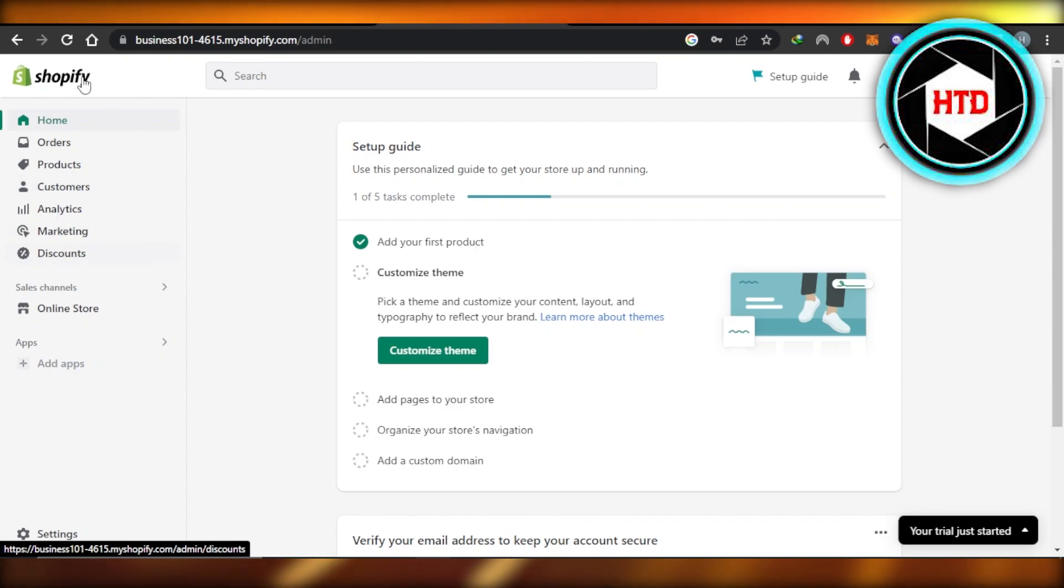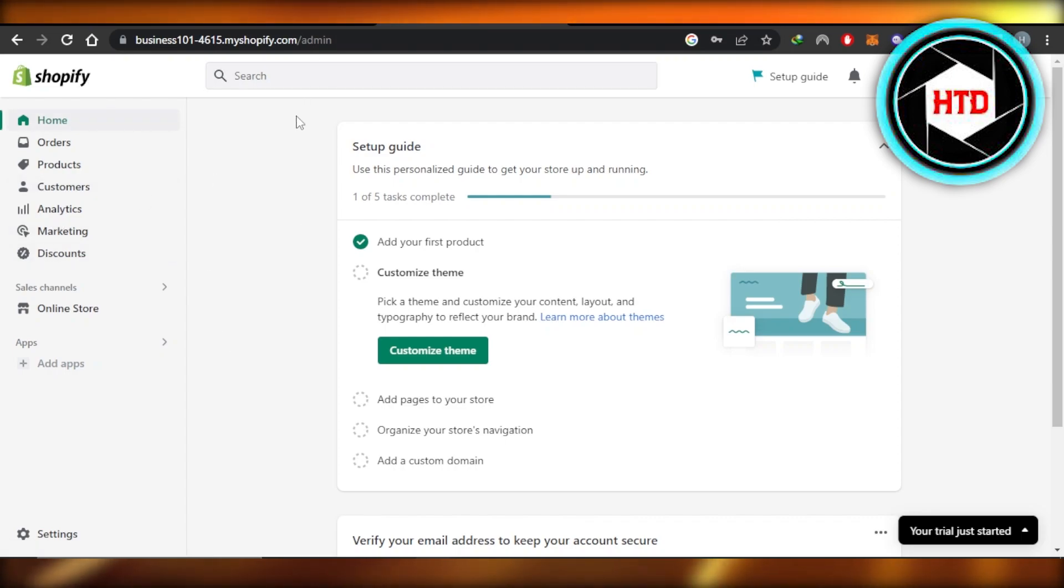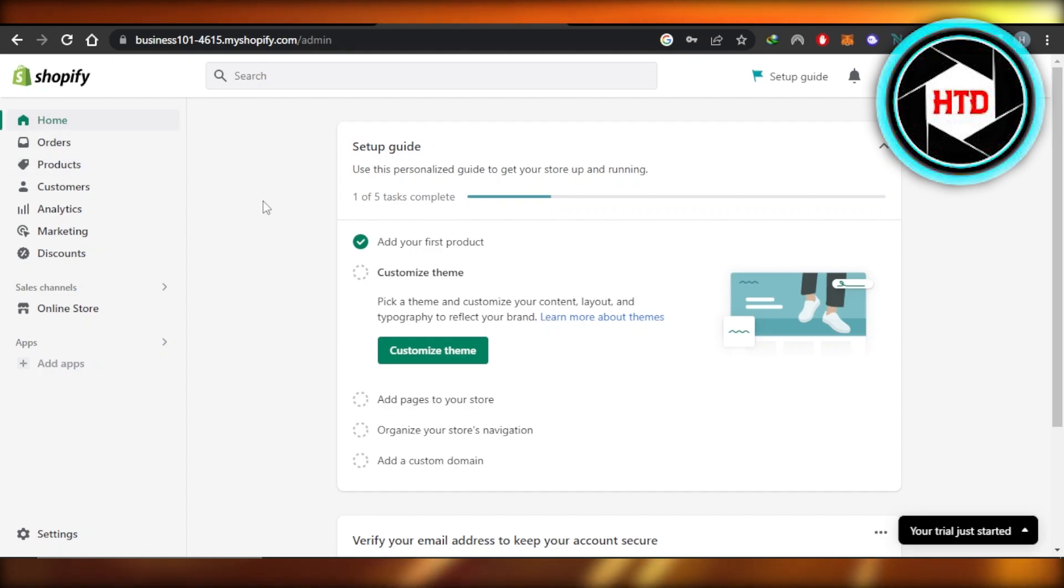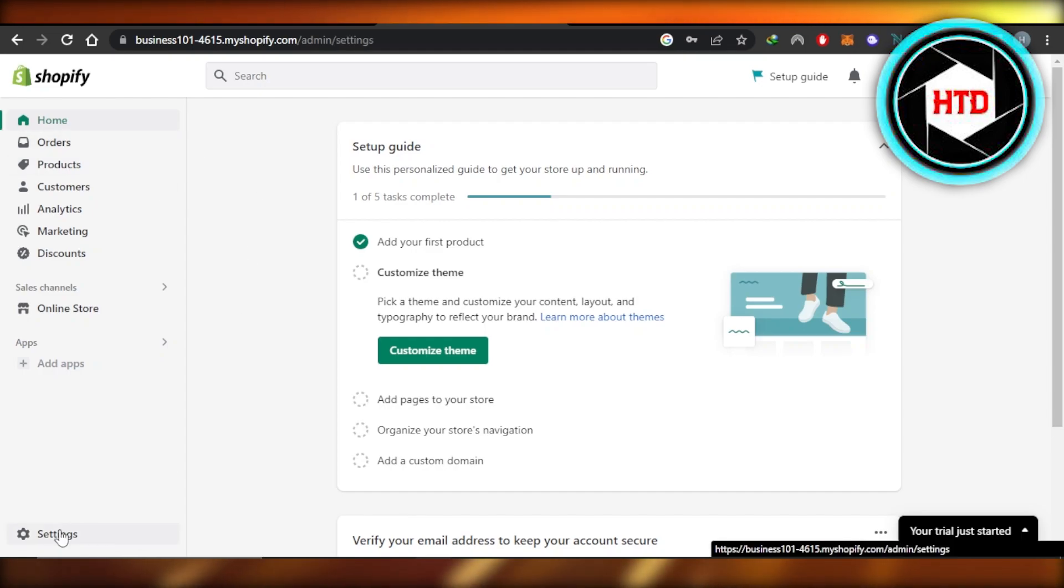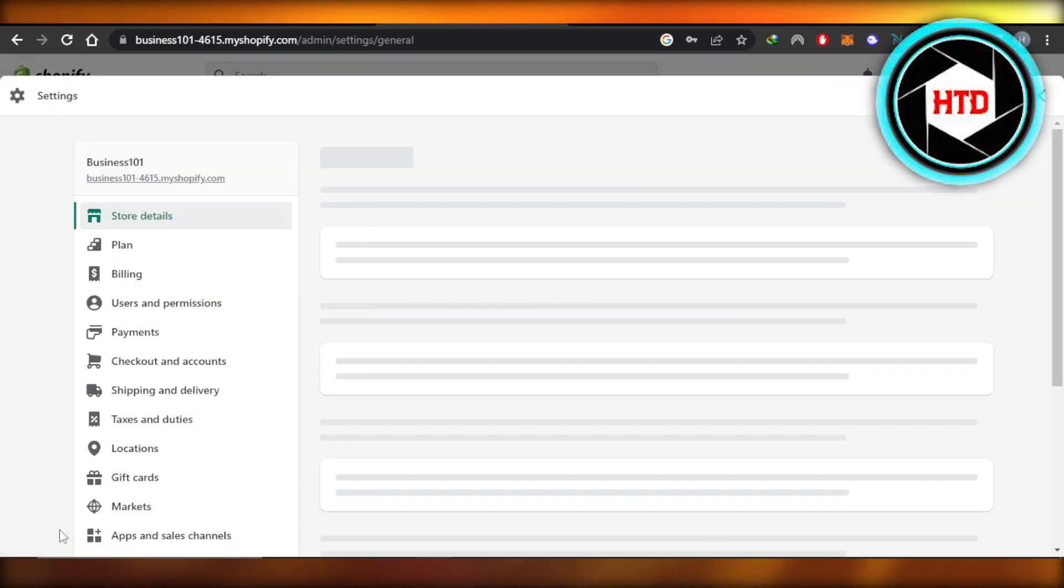First, you're going to open up your Shopify store and you will land right here. This is my Shopify admin. In order to add a payment method, you will have to navigate to settings right here.